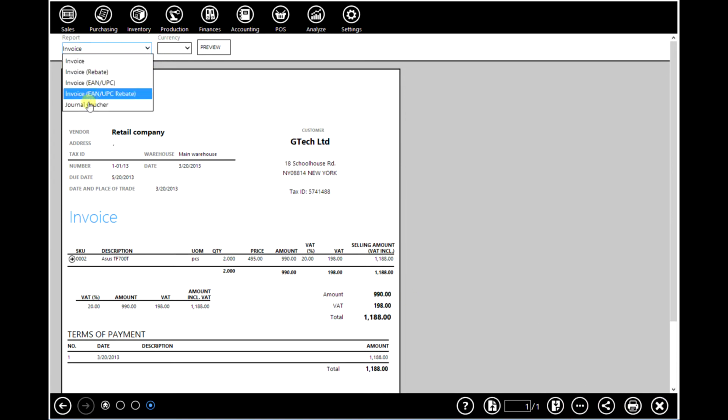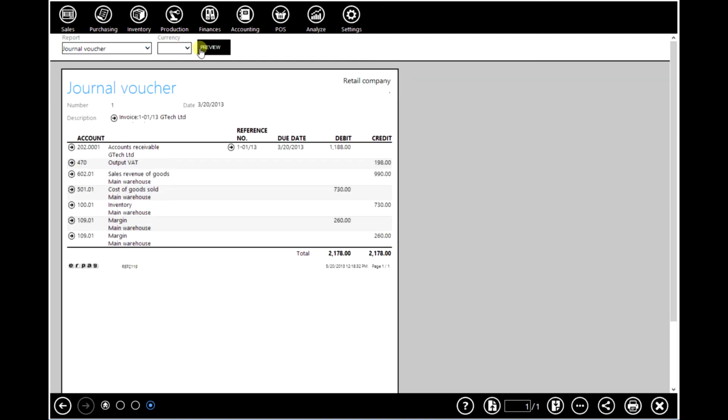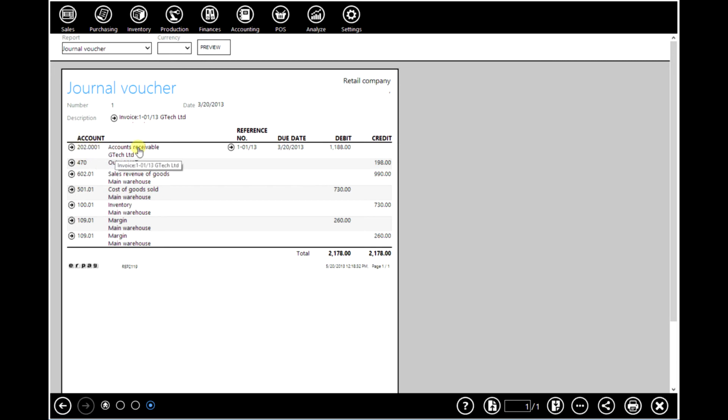You can see a journal voucher by clicking here, preview, where as you can see the software has automatically assigned accounts and obligates your customer, calculates taxes, incomes, expenses, goods on stocks and margin.